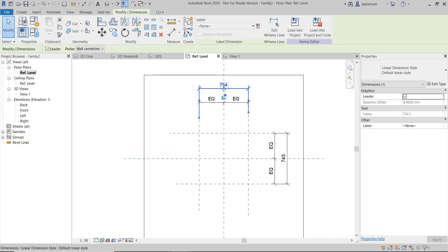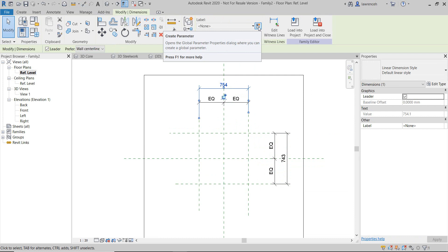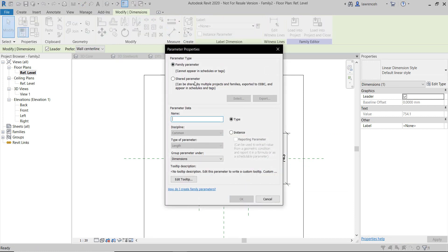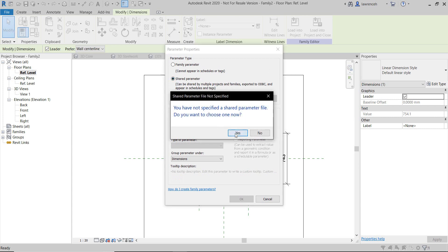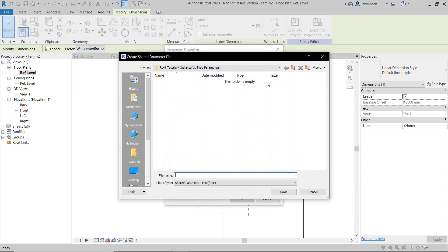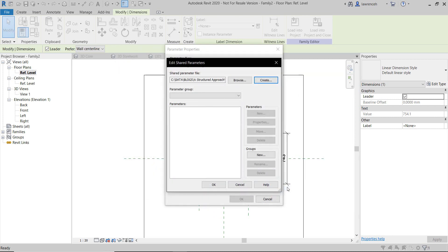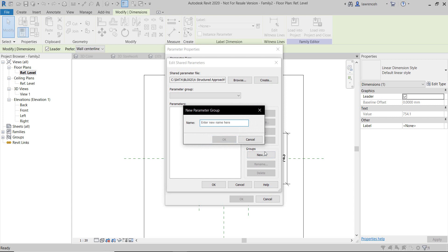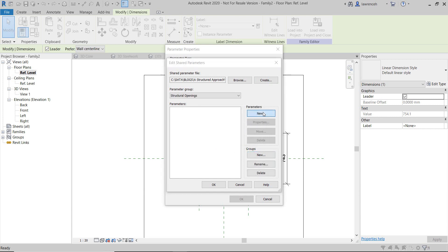As well as making these equal, we also need to create some additional parameters. This is going to control the length and width of my structural opening. I'm going to select this dimension and up on the ribbon I can choose my label. If we make these shared parameters, we'll be able to actually schedule out the various different structural opening sizes. So let's do that — we'll select our shared parameter. I'm going to create a new shared parameter file from first principles and call this one 'training'. In practice you might add this to your existing shared parameter file. I'm going to create a new group and call this one 'structural openings', and now we can create our parameters.